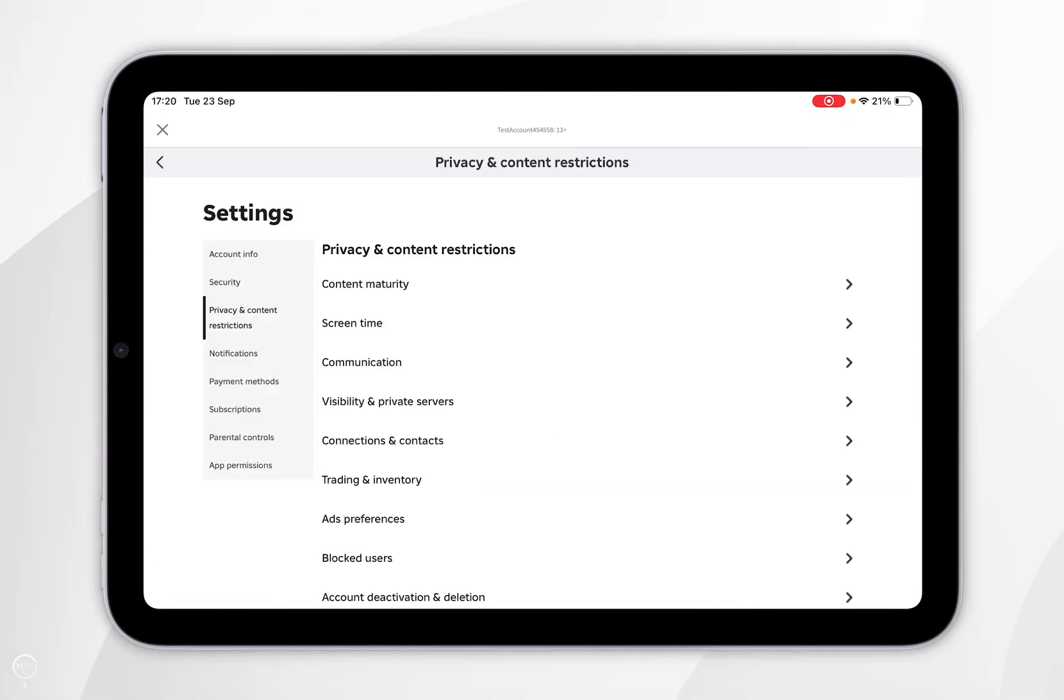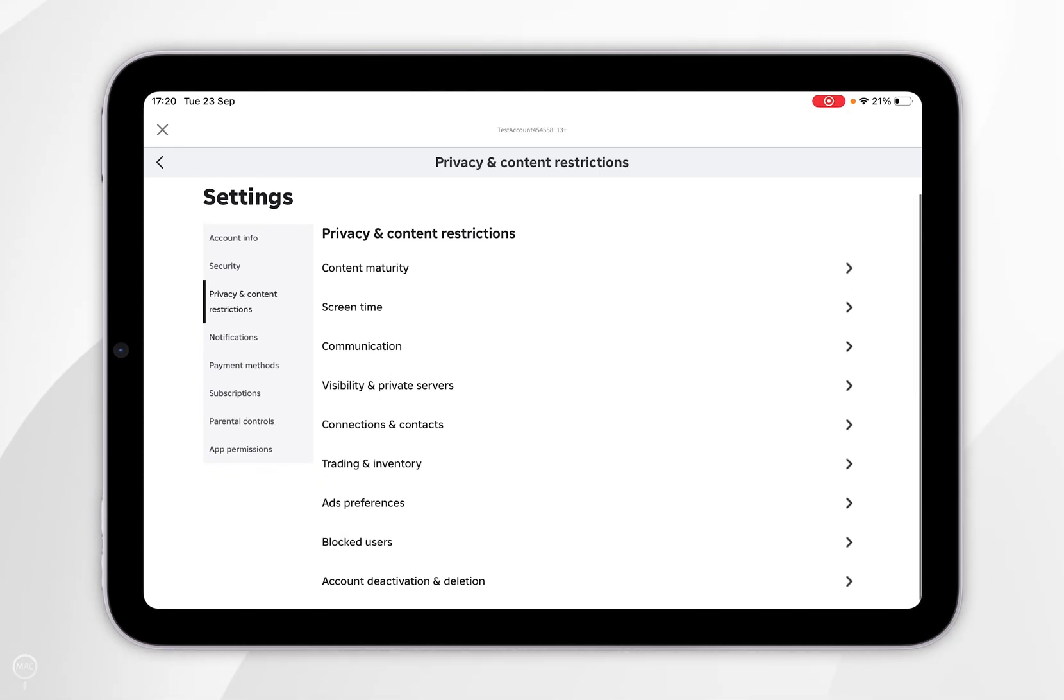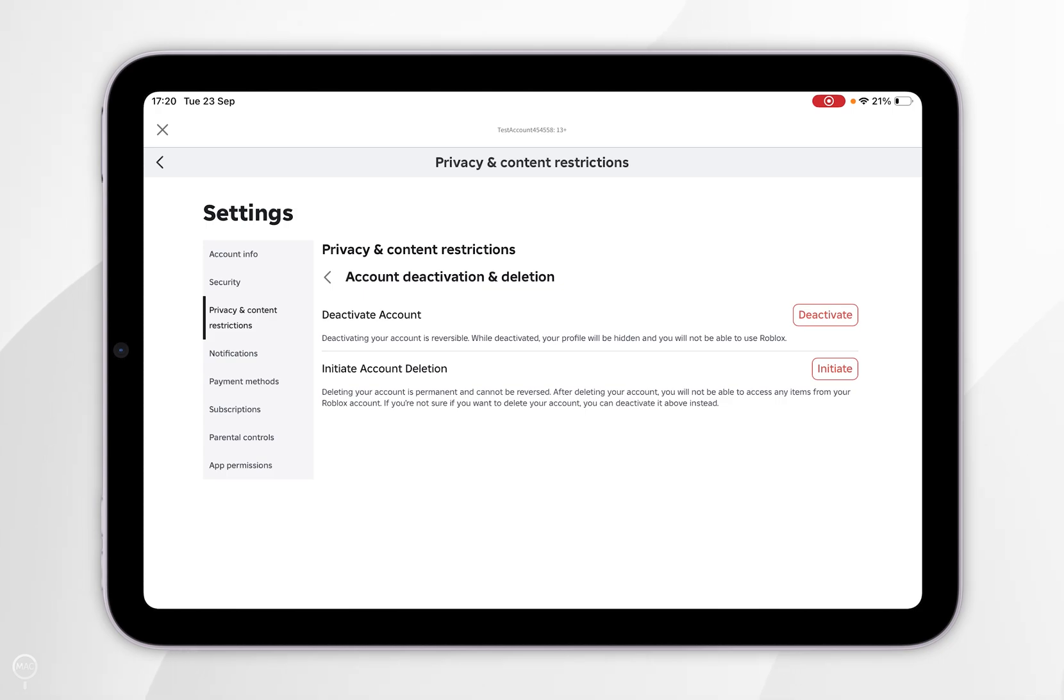After a couple of seconds, it's going to load the webpage. Now you want to scroll down until you find account deactivation and deletion and tap into that.